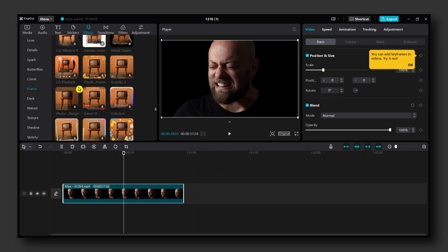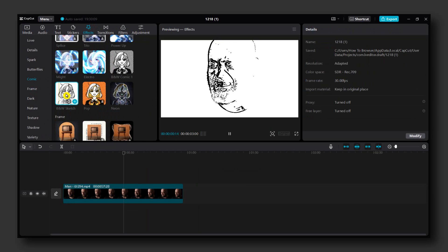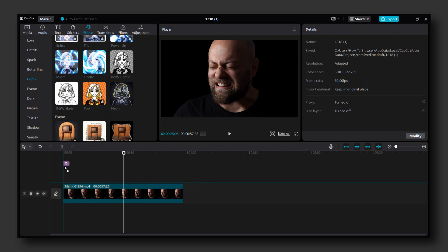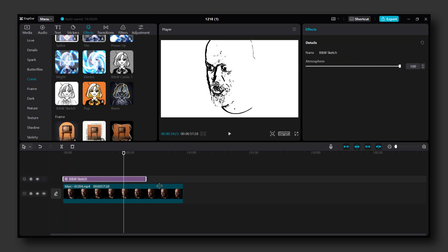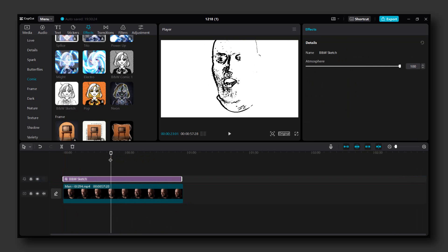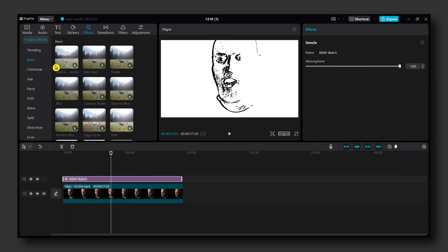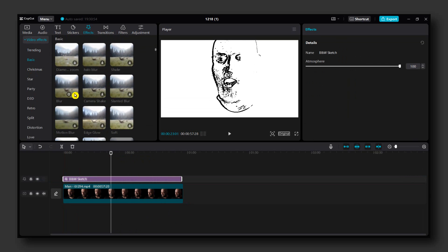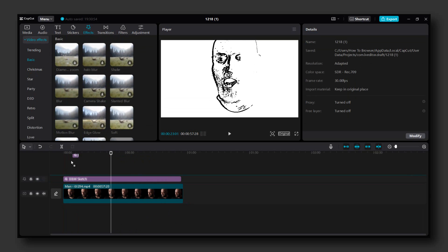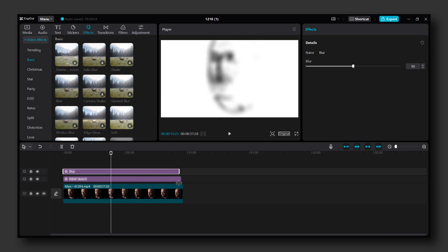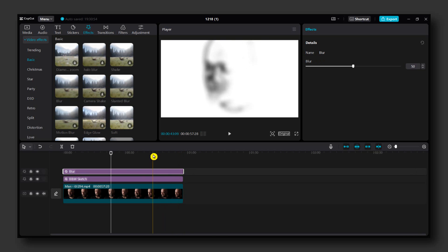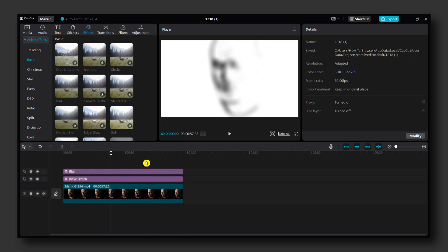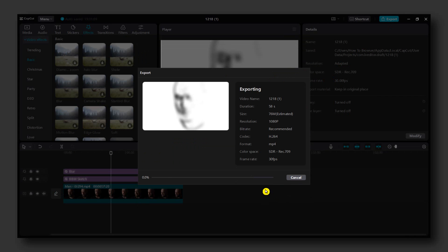Scroll down and here grab this effect and drag it into the timeline. Now the next effect is you have to go to Basic and here you need to grab this effect, this basic Blur effect, grab it and drag it into the timeline. And now export the entire video. Click on Export and click on Export.